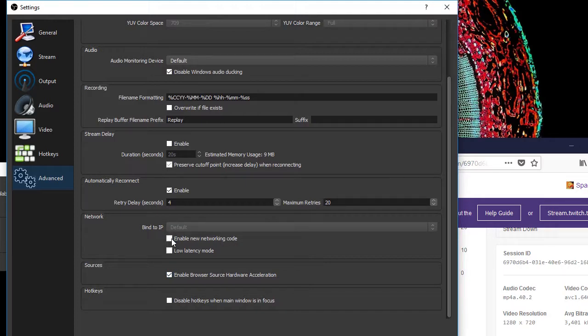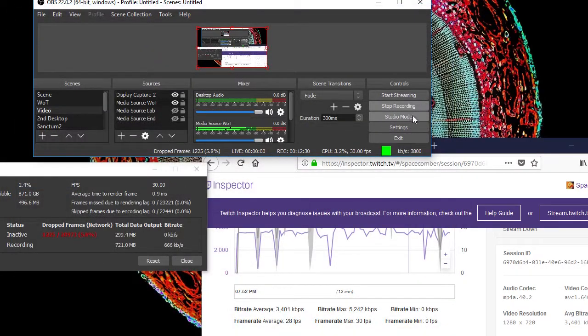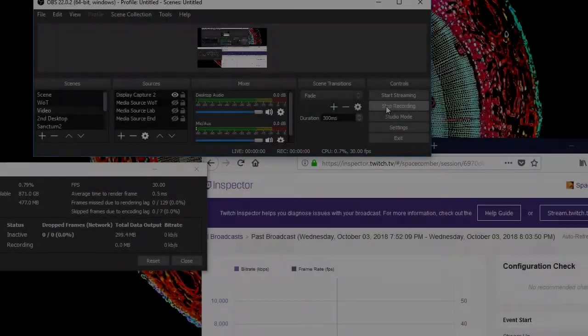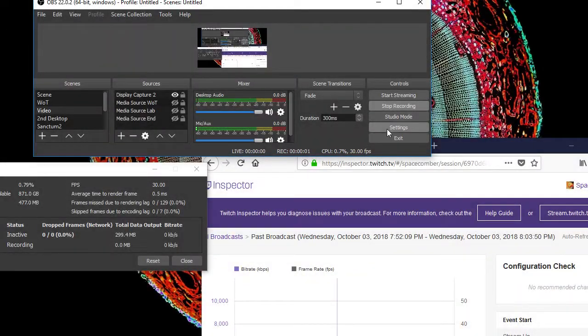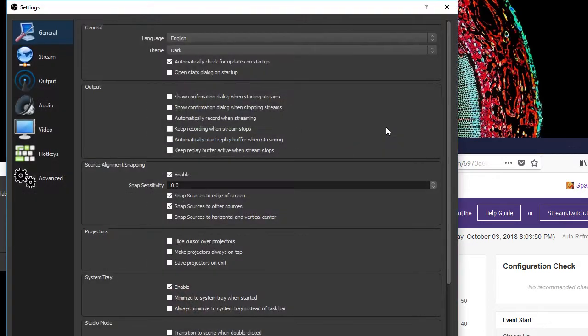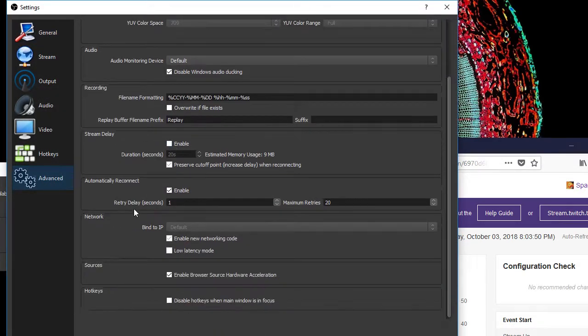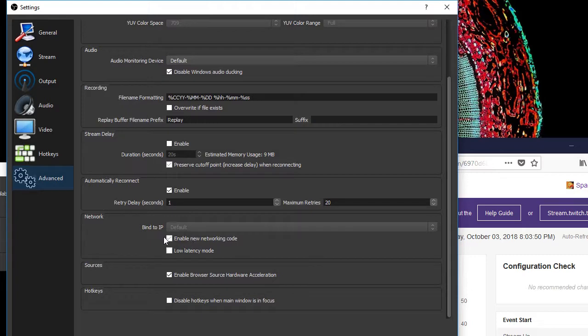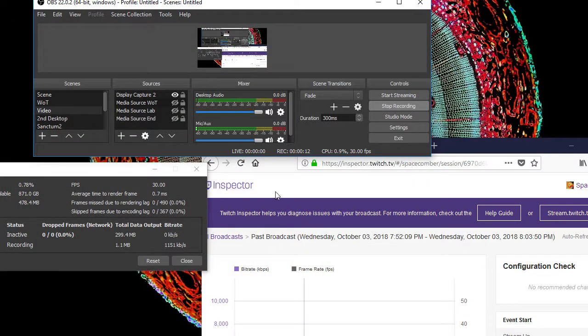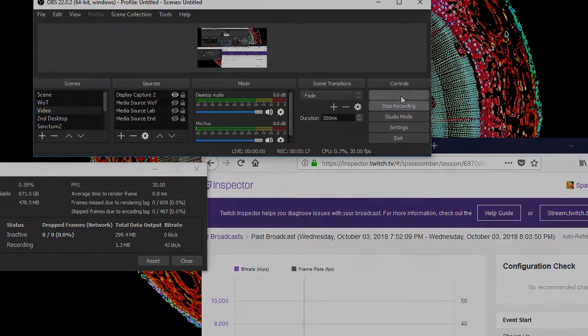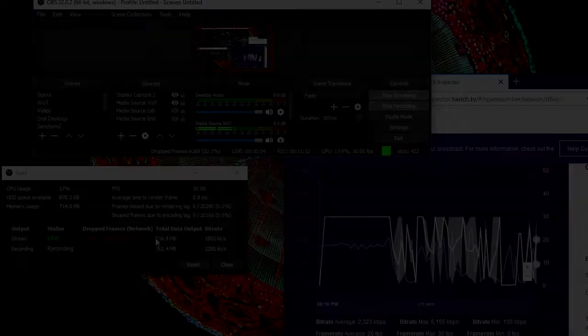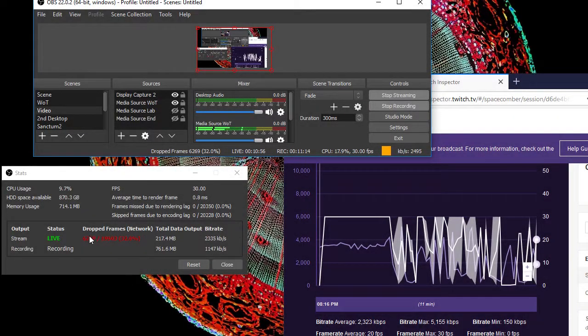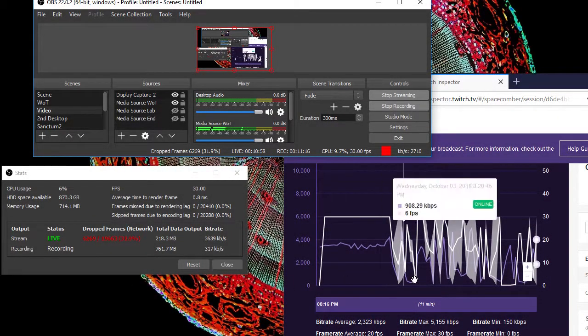Too many frames are being dropped for someone to be able to see smooth playback of the video. There are a couple of advanced network settings for OBS: enable new networking code and low latency mode. However, these options are not well documented. Apparently they are experimental troubleshooting options and not necessarily intended for regular use.